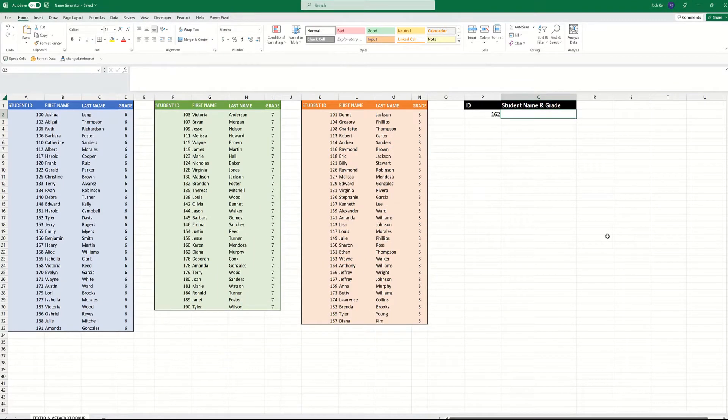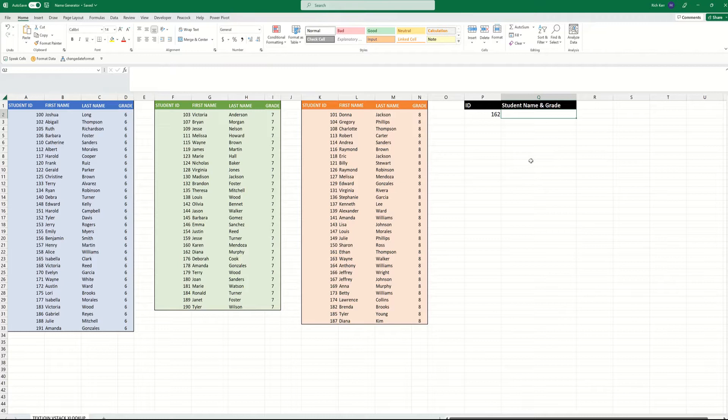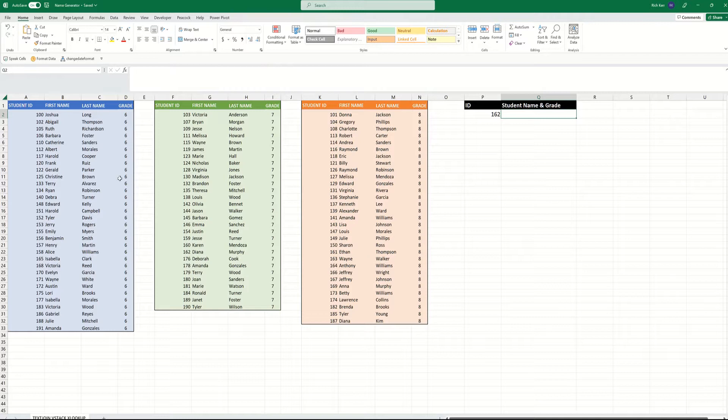Hello and welcome to another Excel demo with Rich Kerr. In this scenario, I want to be able to look up a student ID, but look it up across three different ranges.